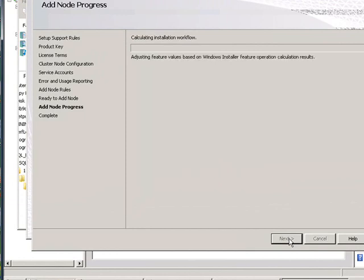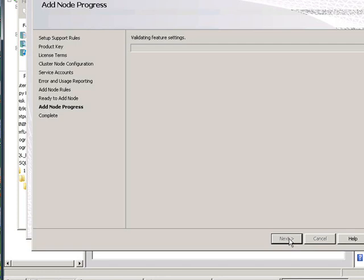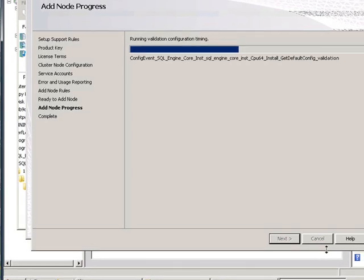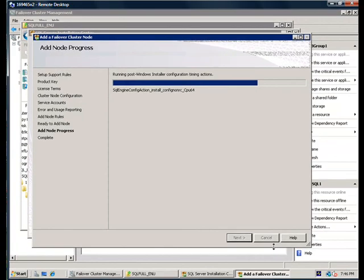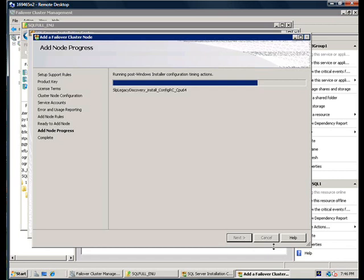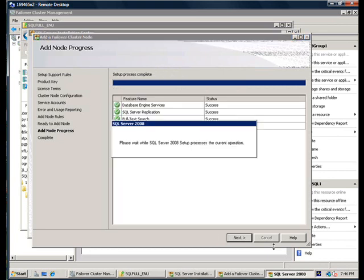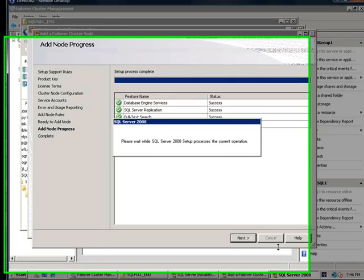And after you hit next, add node progress shows you the actions that setup is taking. As setup completes the add node operation, you're going to see all the features that have been successfully installed. And another thing to note over here is that the add node operation doesn't cause any downtime on the existing SQL Server Failover Cluster instance. In other words, there is no impact on the existing instance. You can add node without any worry about taking the instance down and causing client connections to drop.